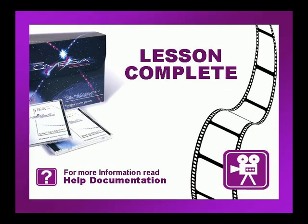This concludes this lesson. Be sure to check if there are any exercises or tip videos associated with this lesson before continuing. For more information on this and other topics, please consult the Omega help file or press F1 in Composer.